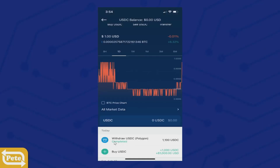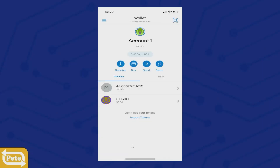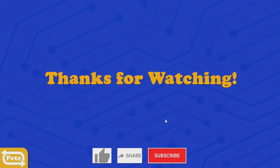Once confirmed, the bottom portion will say completed. Now when you go to your MetaMask, before I had nothing and now I have USDC coins. That's how you send USDC coins from crypto.com on the Polygon side to the Polygon side in MetaMask. Thanks for watching, and make sure you subscribe to my channel.